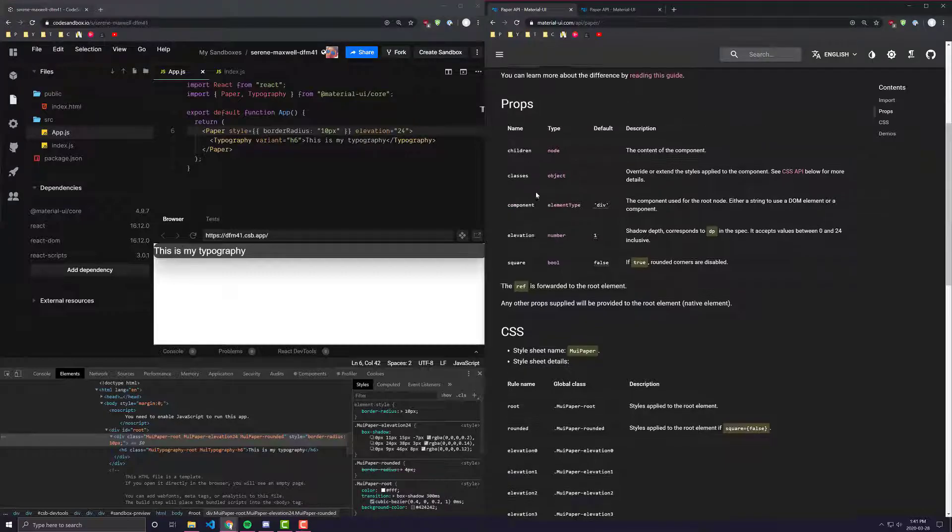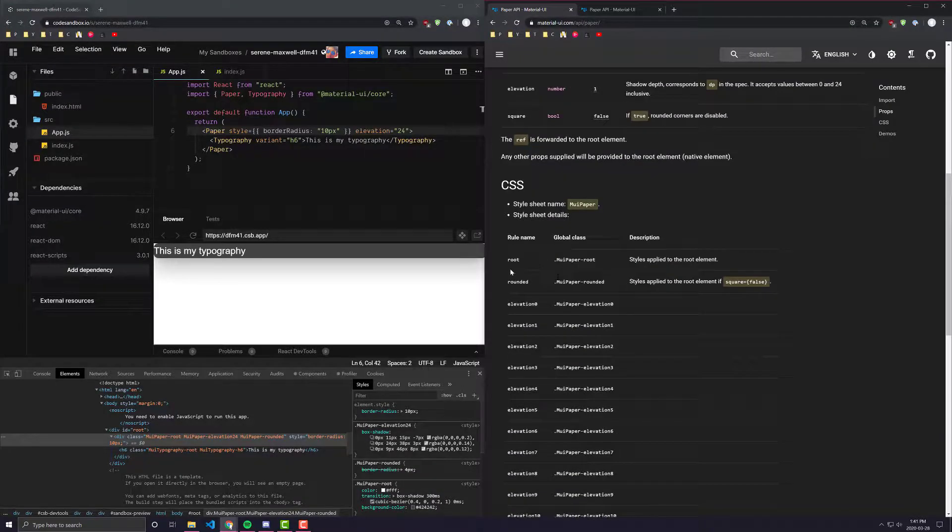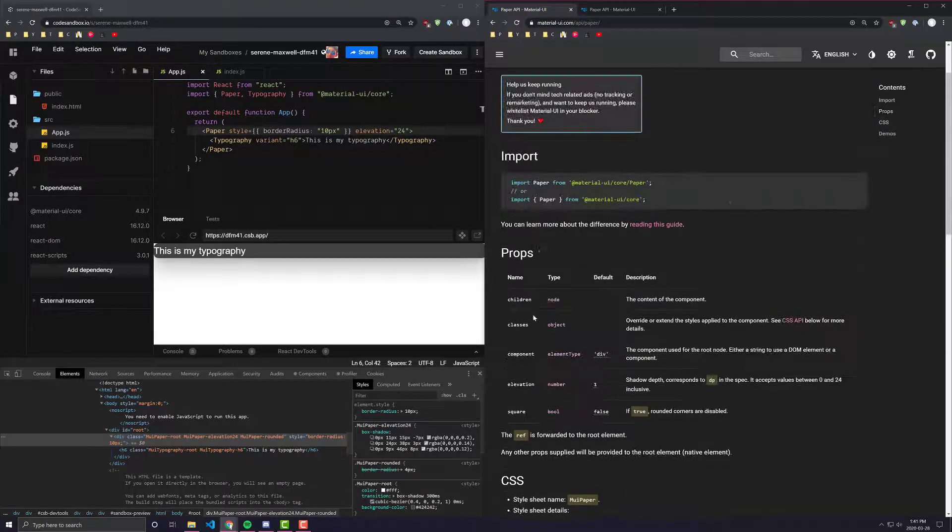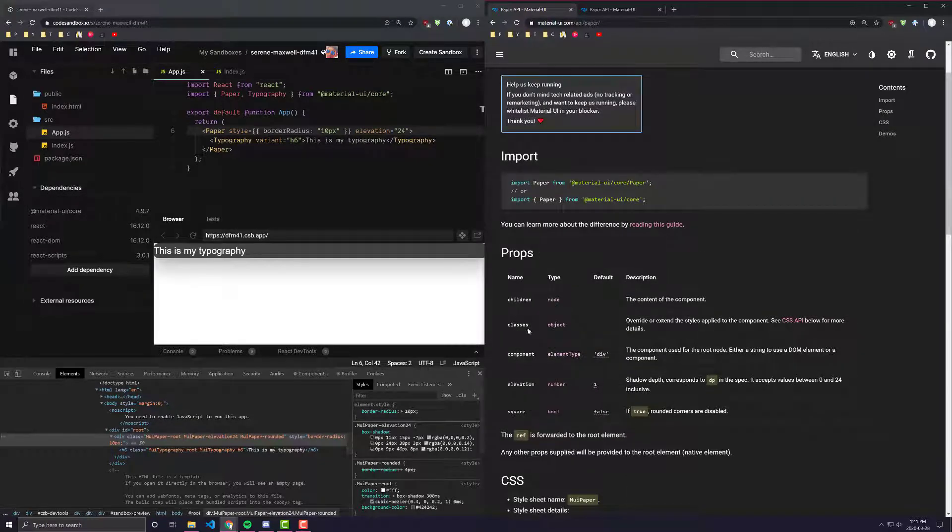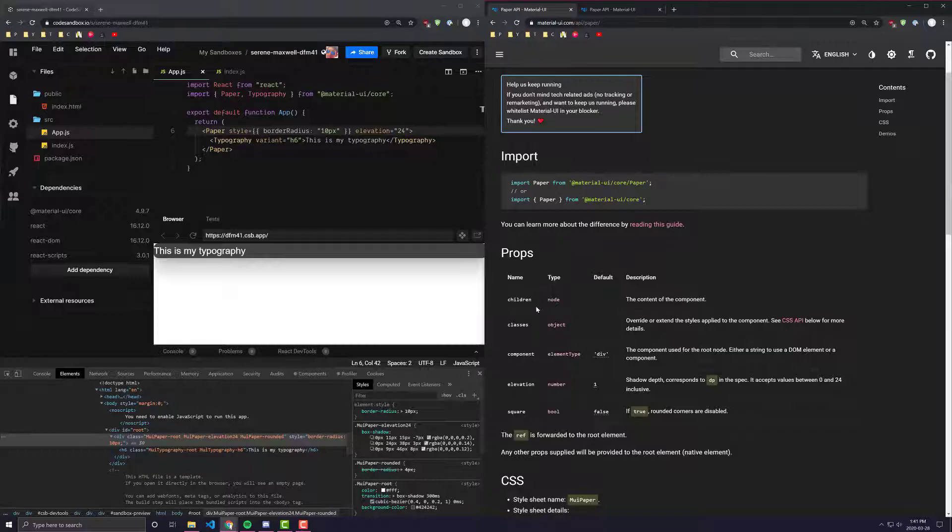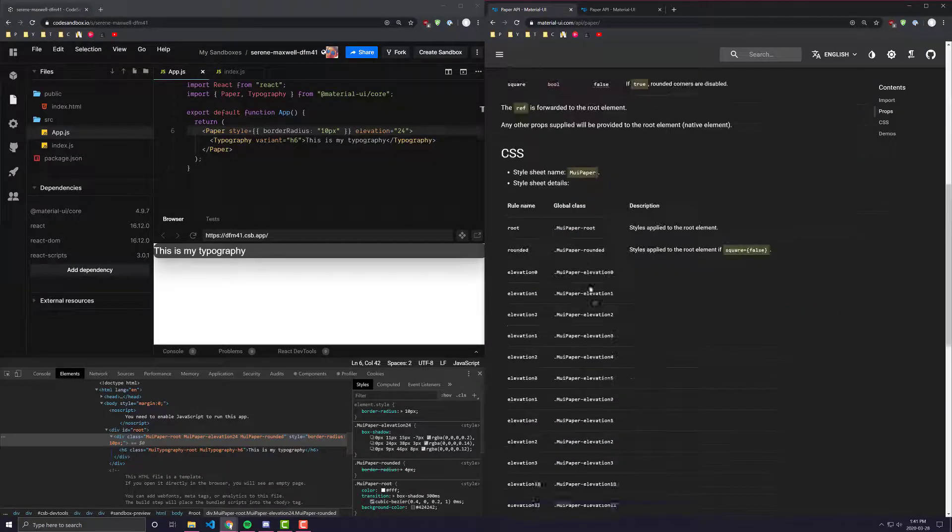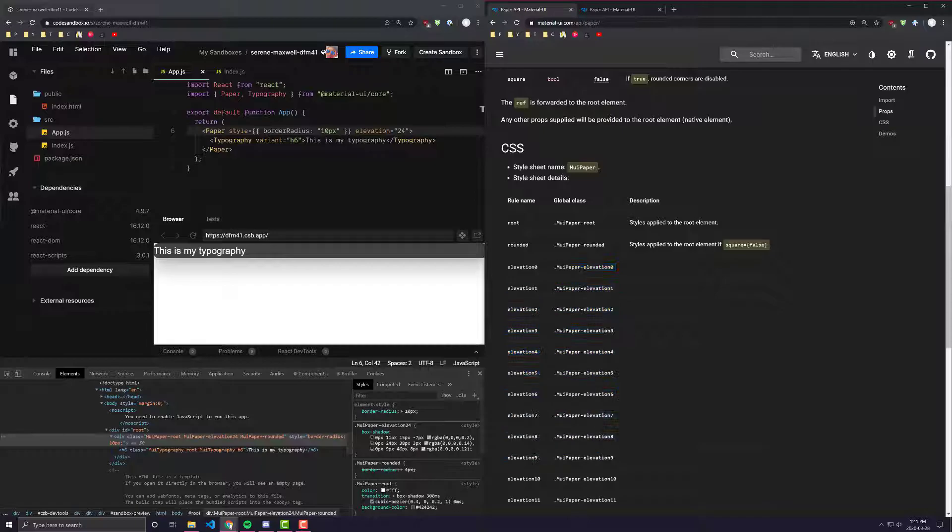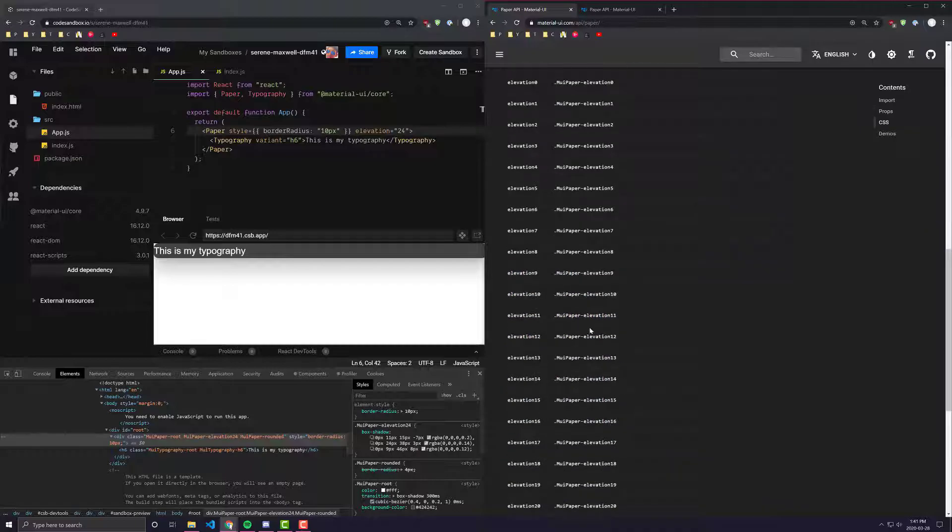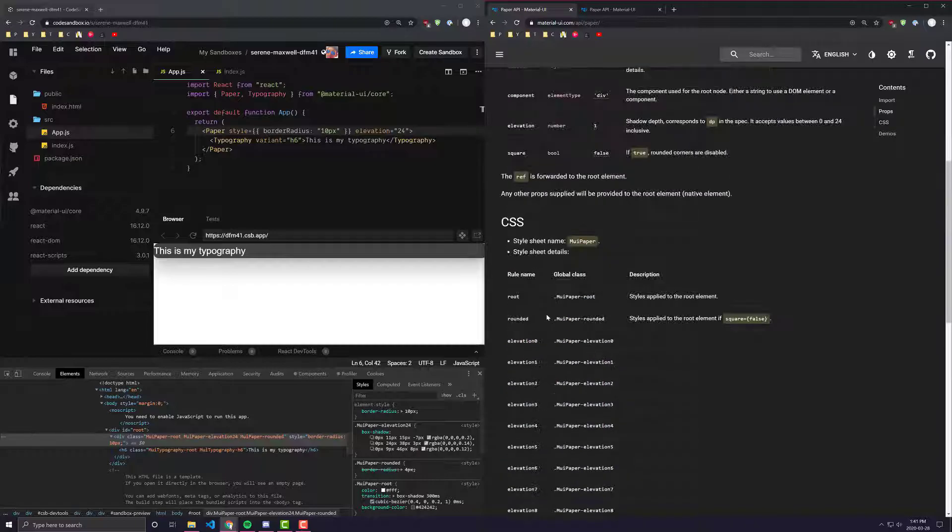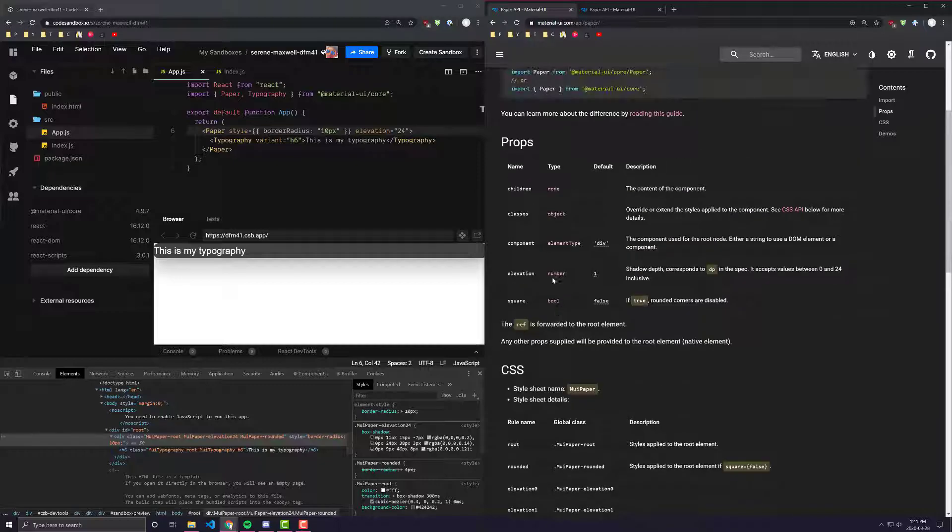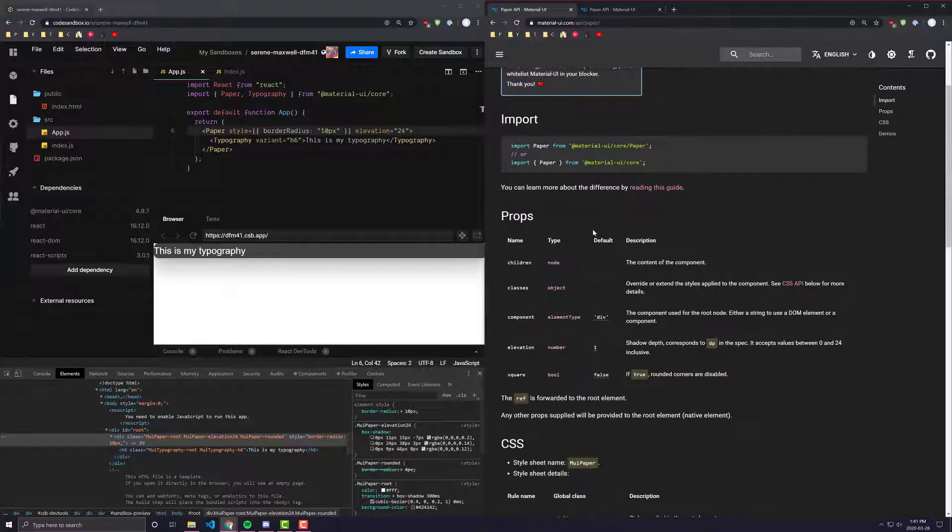But if you wanted to overwrite any of these, another way to do it is by using the Material UI classes object that you can pass in, which I also covered in my make styles tutorial. But it just allows you to override any of these styles, anything that gets applied when any of these classes are applied based on the props you've done.